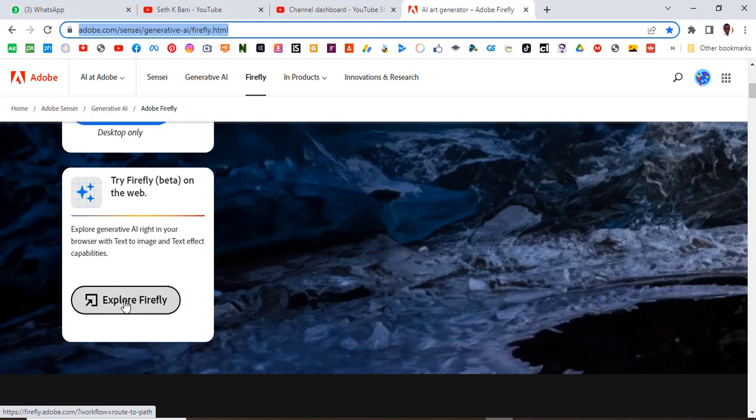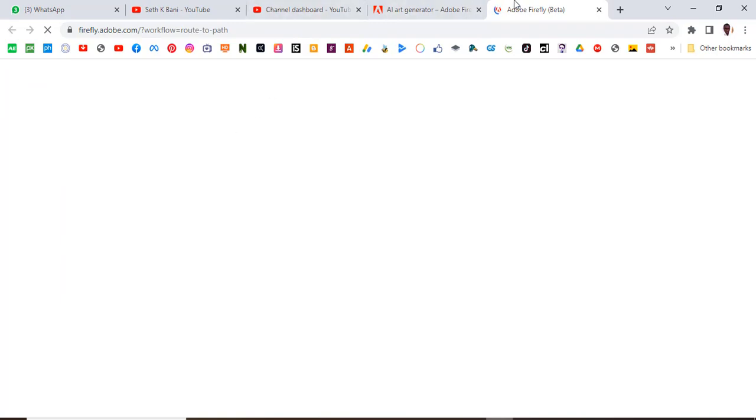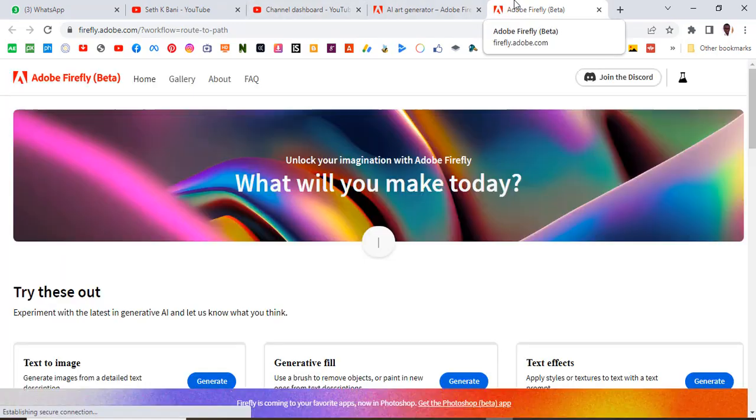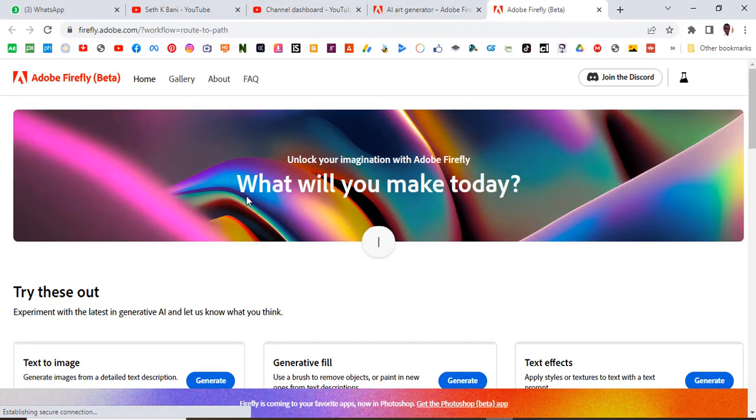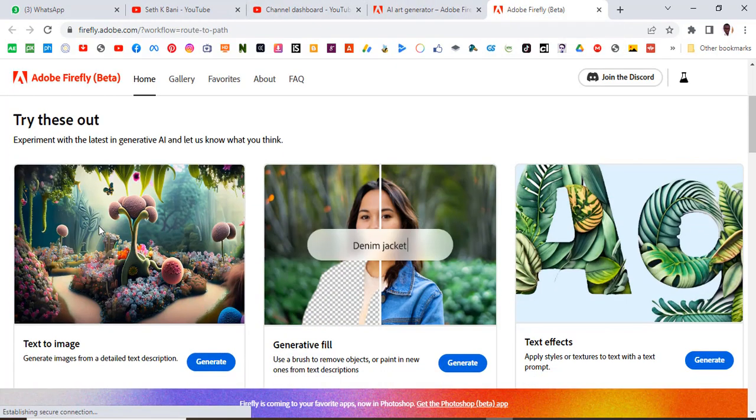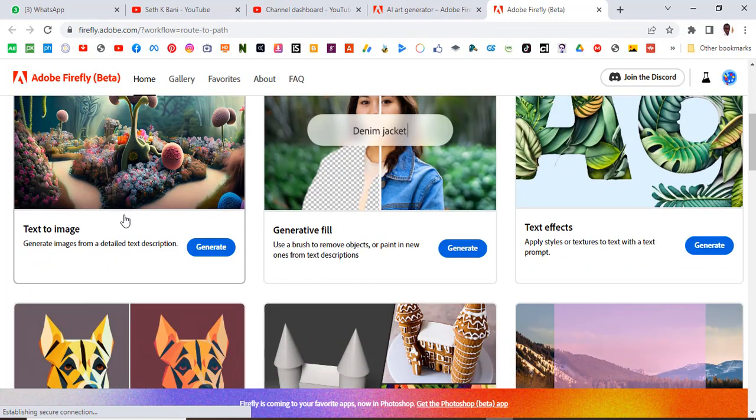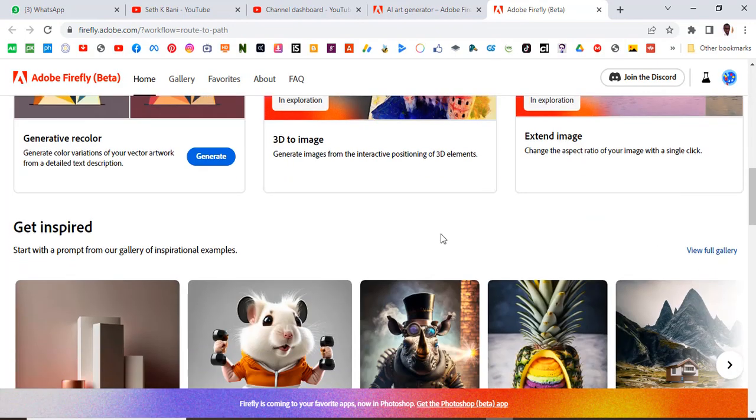So we are going to click here on Explore Firefly and it's going to send us to a different tab and this tab is going to show us all this cool stuff.